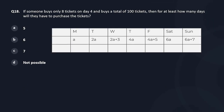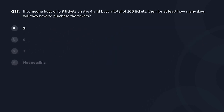Next question: if someone buys only eight tickets on day four and buys a total of 100, then for at least how many days will they have to purchase the ticket? We are trying to find the minimum number of days of purchase. I can start with one, continue with two and five, then eight on day four. Tickets done: eight plus five is 13, plus two is 15, plus one — 16. I can buy everything else on day five and close; I will not buy anything on Saturday or Sunday. So five days is the answer. Because I can buy any number of tickets on the next day — there is no limit. That's a dead easy question.